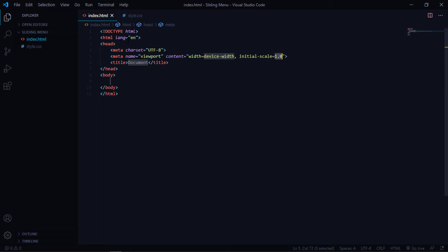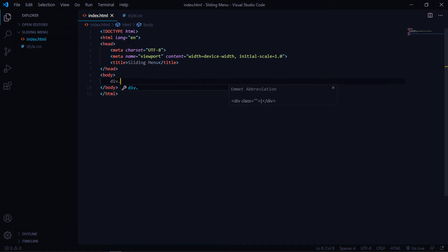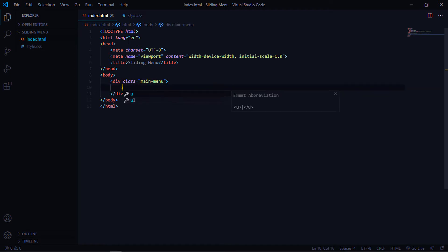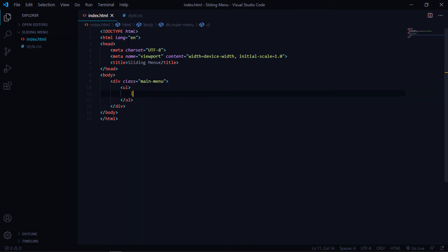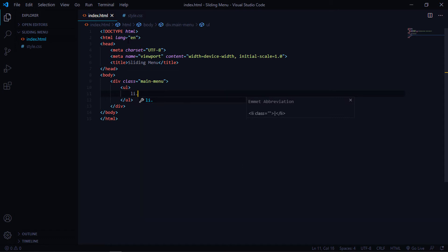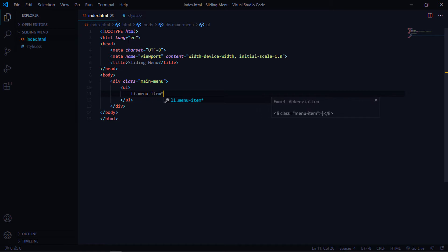The HTML is going to be really simple. Let's generate a boilerplate and call it 'sliding menu'. Inside the body we're going to have a div called 'main menu', and inside it we'll have an unordered list with list items that we'll give the class name 'menu item'.